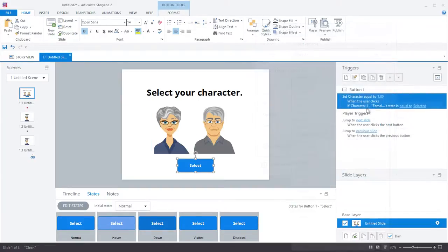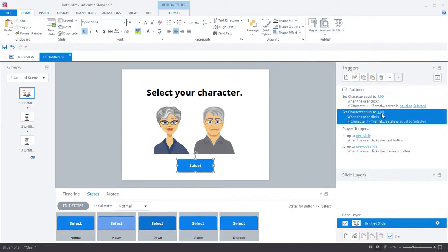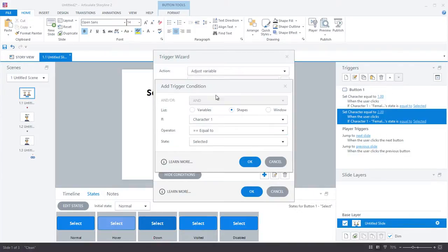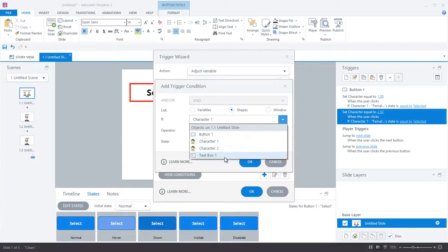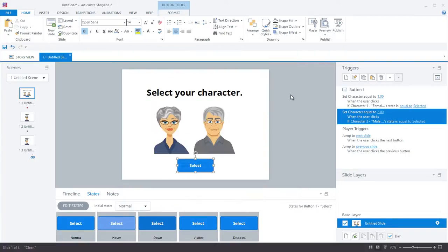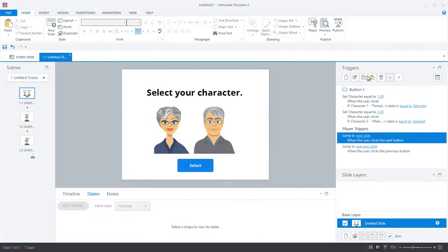The next thing I'll do is I'll copy and paste this trigger, and I'll simply update the value to be two and the character to be the male avatar instead. So when the select button is clicked, the variable will be adjusted to either one or two, depending on which avatar is selected.